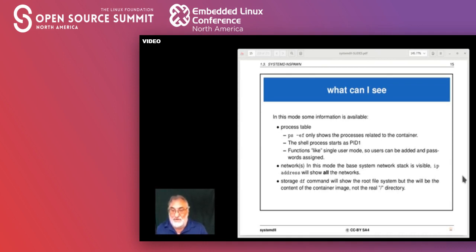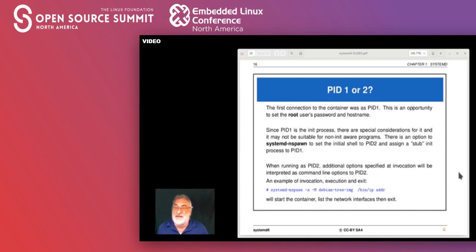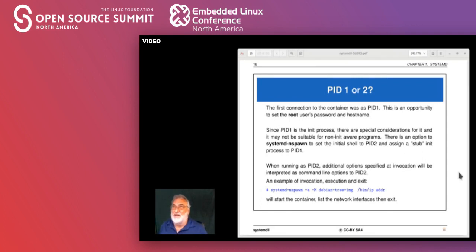If you do 'df' to look at storage, you'll see the root filesystem but it's the root filesystem under the container image, not real root. Regarding being at process ID 1 — running as a bash shell at PID 1 is interesting, although there are some considerations. It's probably not the greatest thing to run too much as PID 1, as it doesn't behave like a proper init-aware PID 1.